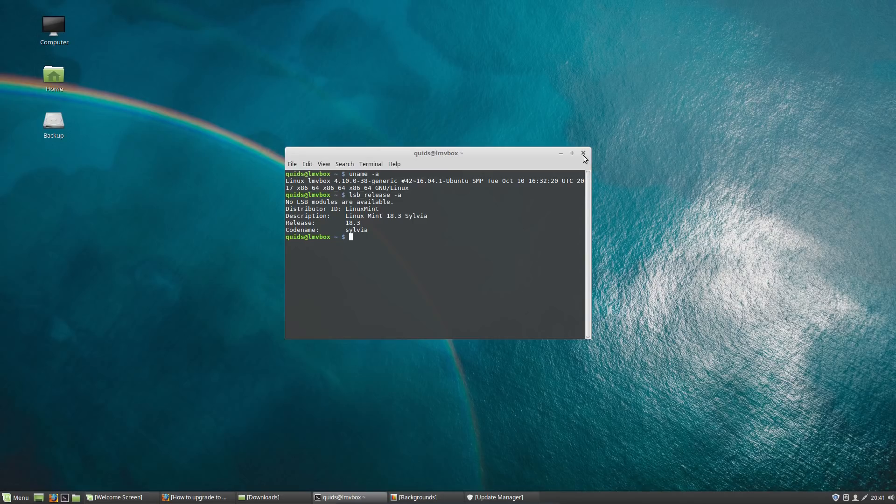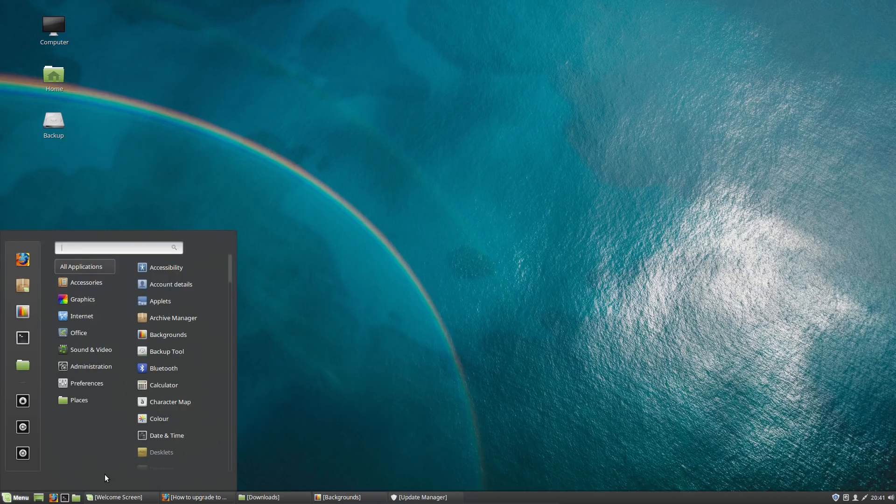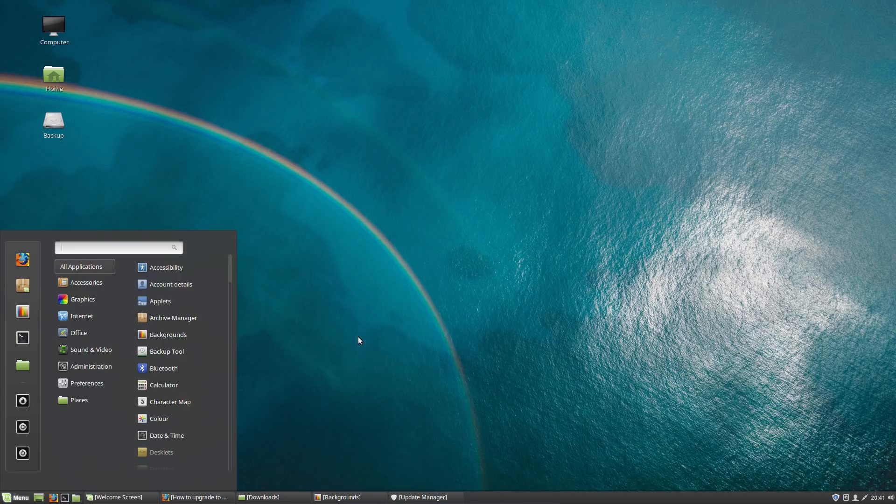First off, one of the features that will be going is the KDE desktop. This is the final release of Mint that will feature the KDE desktop. Incidentally, in this video I'm looking at the Cinnamon desktop, and it is Cinnamon version 3.6.